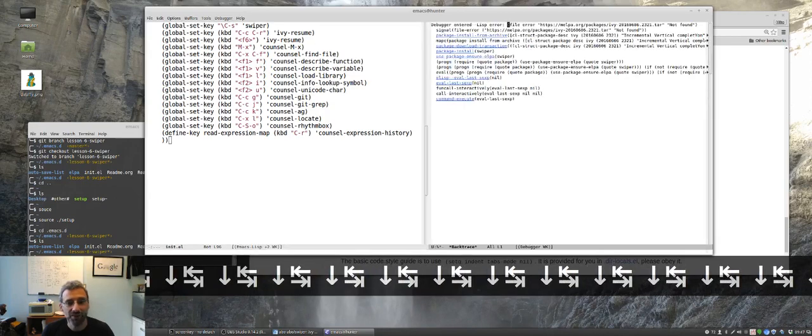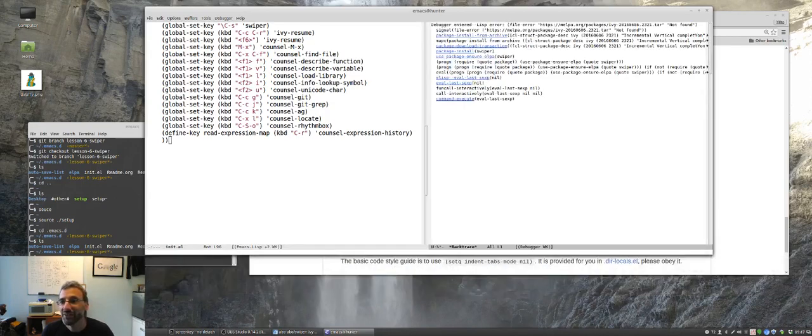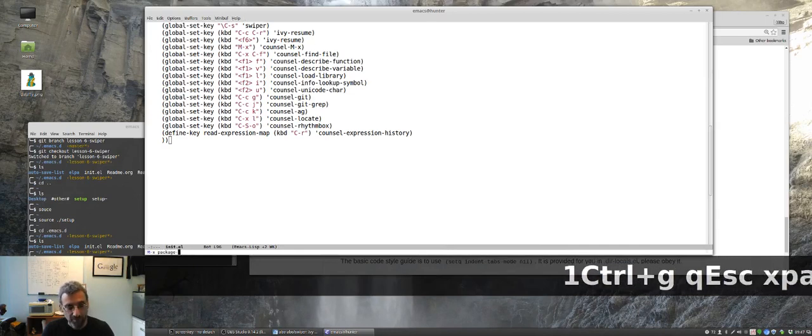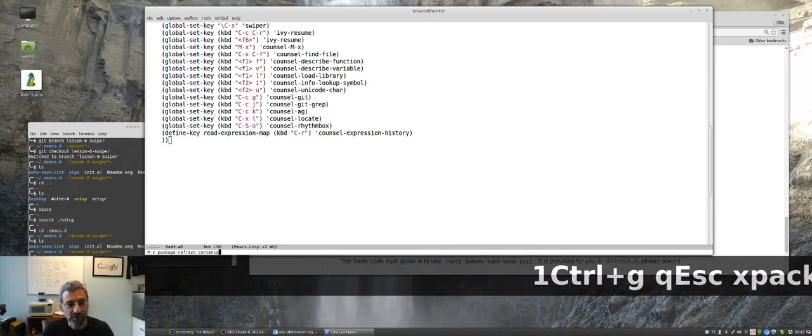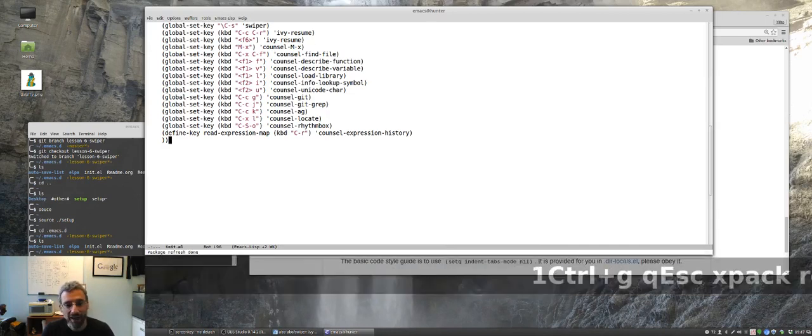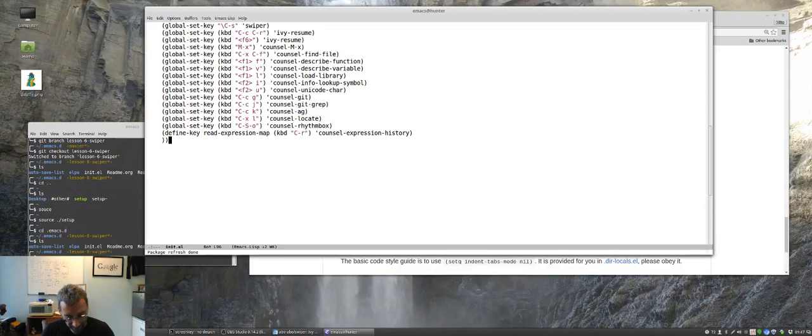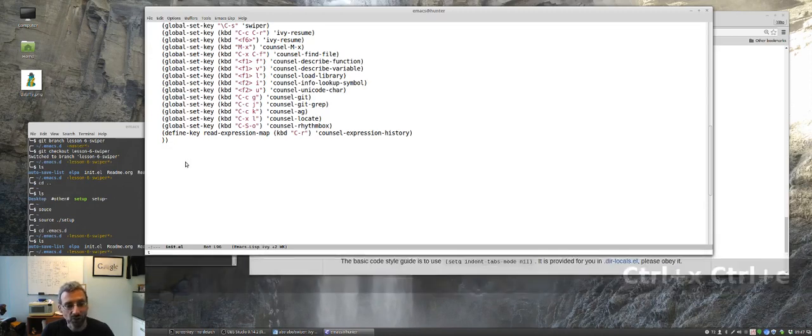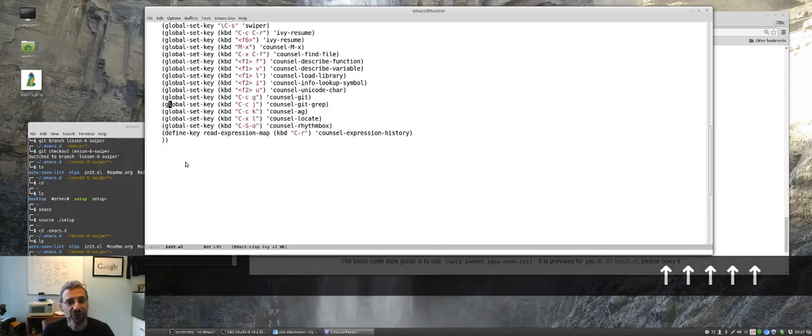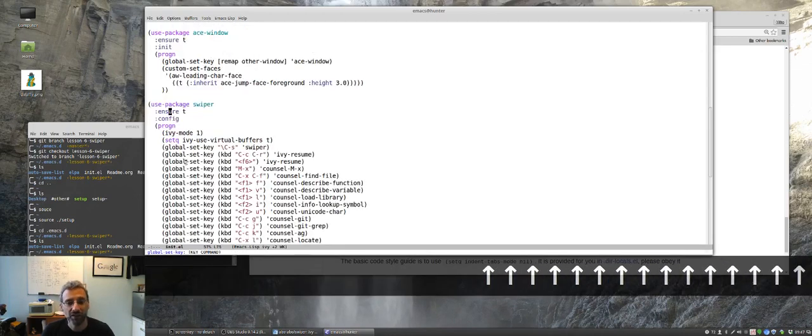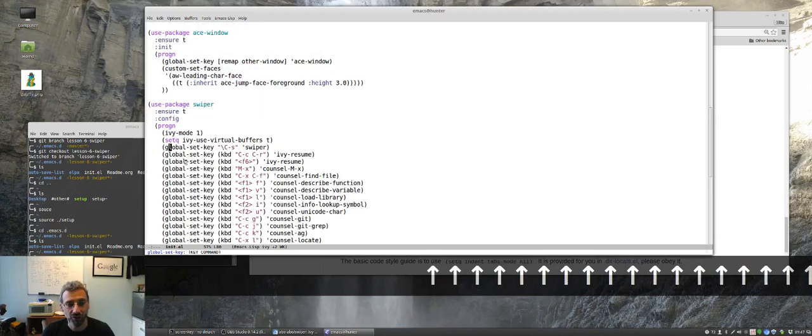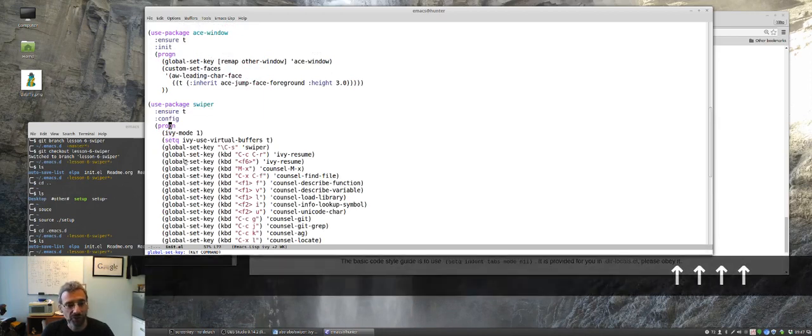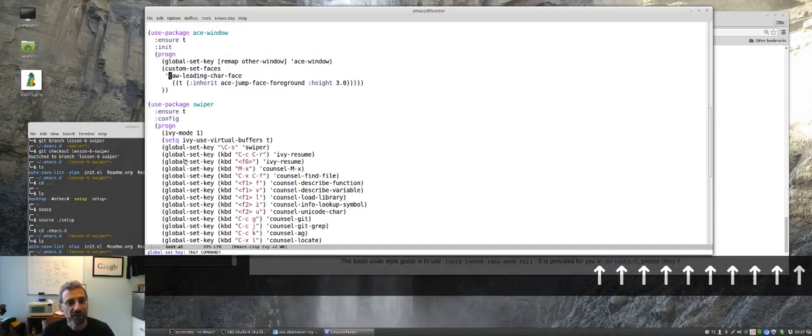Oh no, we have an error. It's not found, the package isn't found. So I'm going to do package refresh contents. Apparently my package list was out of date. Let's try this again and it's installing swiper. You'll notice here that ctrl s is bound to swiper now, so instead of the regular search, it's going to run the swiper search.